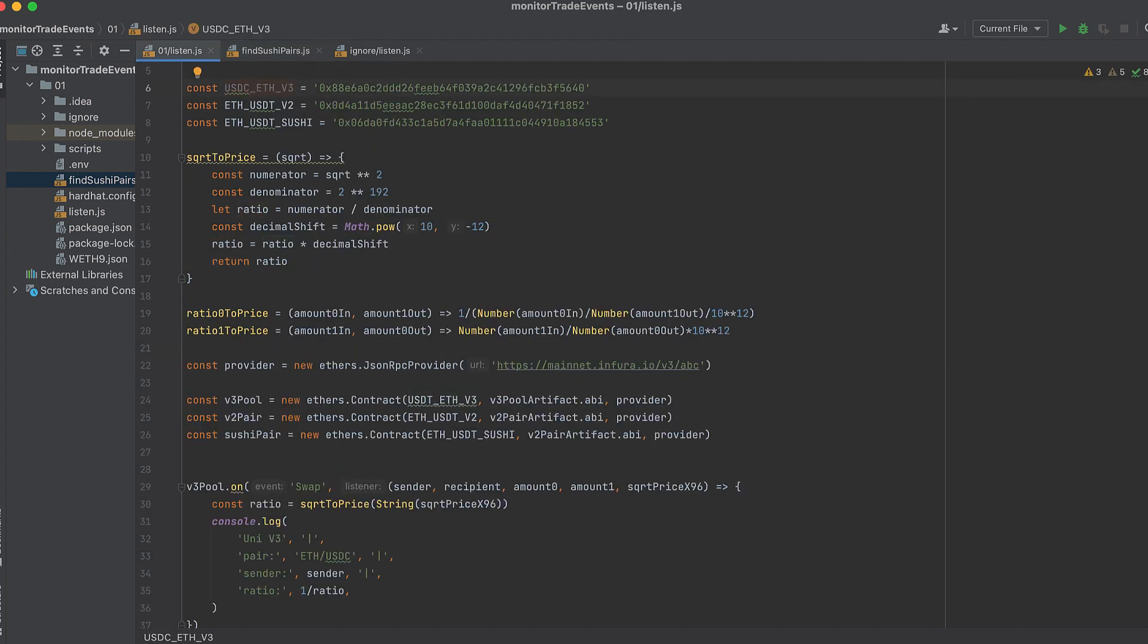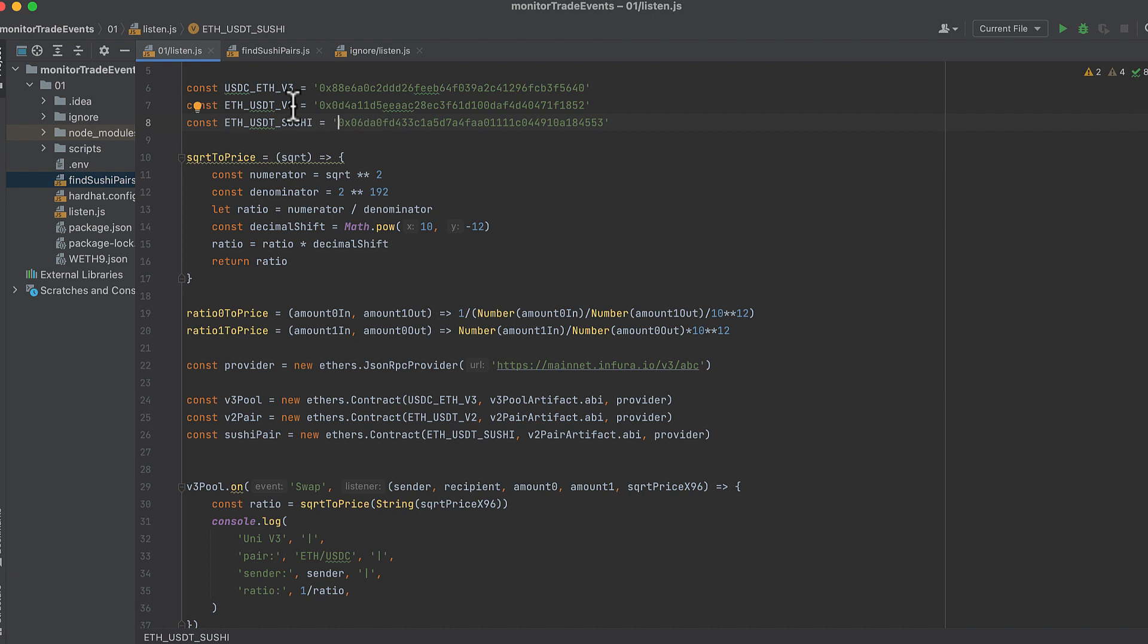So I'm actually using USDC on Uniswap V3. And I'm using USDT. Well, we're monitoring events on USDT for V2 and Sushi. Why am I doing USDC for V3 and USDT for V2 and Sushi? I don't know. I need to drink more coffee. If you want to buy me a coffee, I will happily provide my MetaMask address.